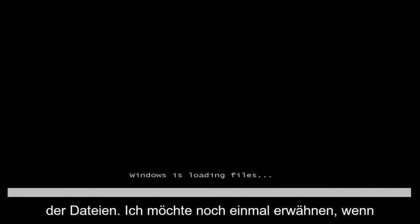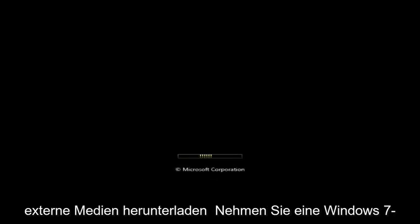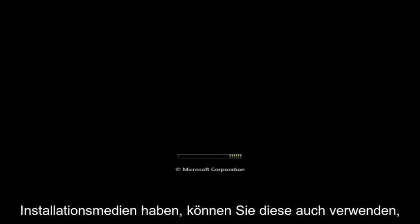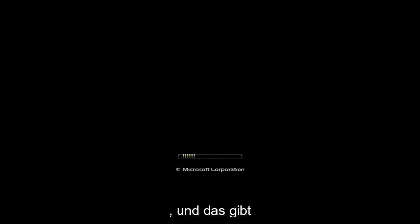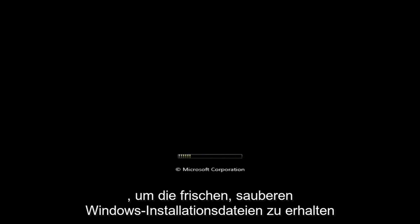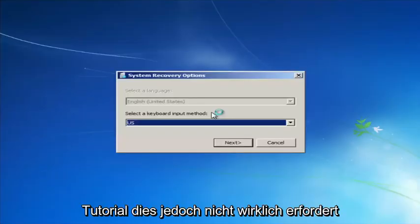This will begin loading the files. I want to mention that if this tutorial does not resolve your problems, you'll probably need to download external media like a Windows 7 recovery disk or Windows 7 installation media. You can use that to launch the repair options, which gives a bit more functionality — including access to fresh Windows install files via the command line method.